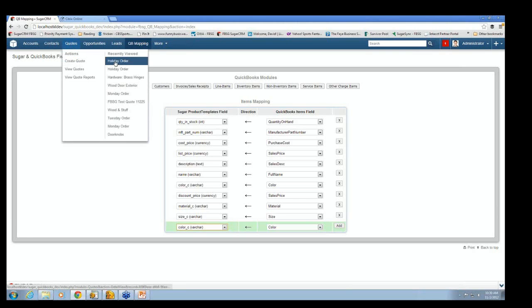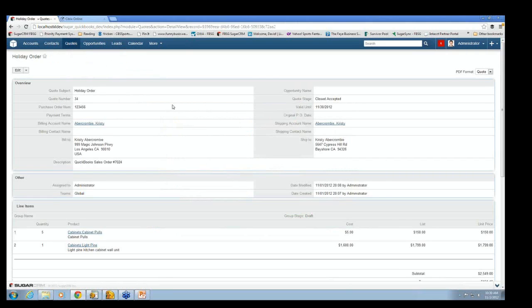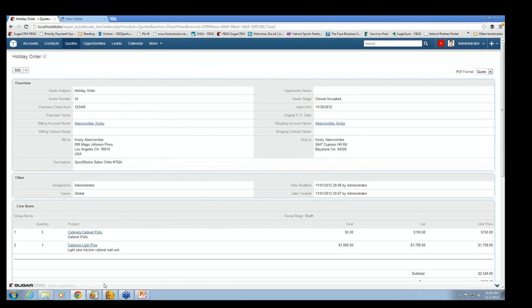So let's go back and take a look at our holiday order. And here it is. And you'll notice we pulled this order back up that we entered in. And it now says here in the description, QuickBooks sales order number 7024, which means it made it into QuickBooks.